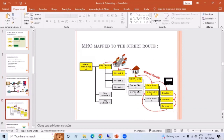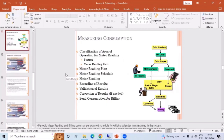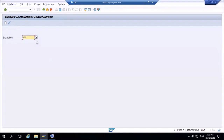To recap: meter reading unit A is linked to city district 1, which holds a street, which holds a connection object, which holds a device location, which holds a device. The whole structure is integrated to create a meter reading order. Now let's go and do practicals — create parameter records, portion, and MRUs.